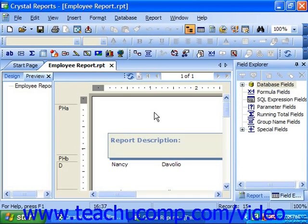The date and time stamp displayed in the small bar below the report shows when the data was last actually extracted from the underlying data source.